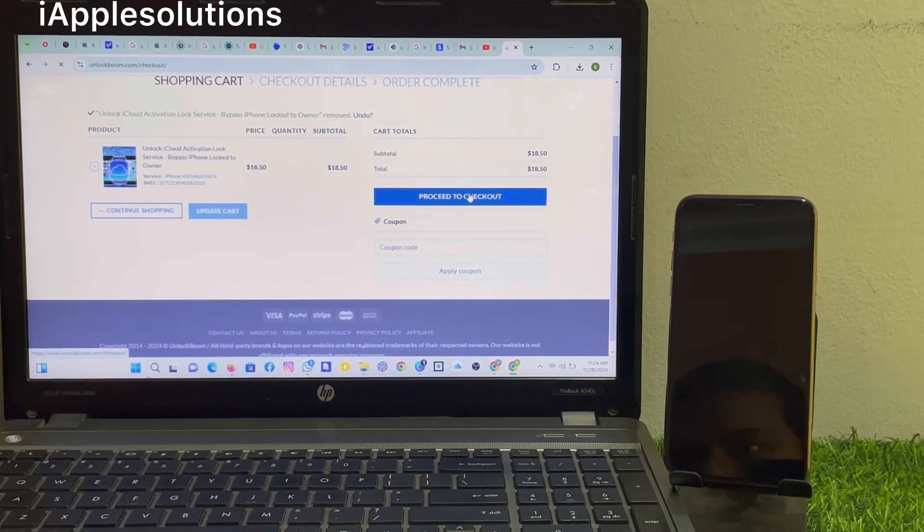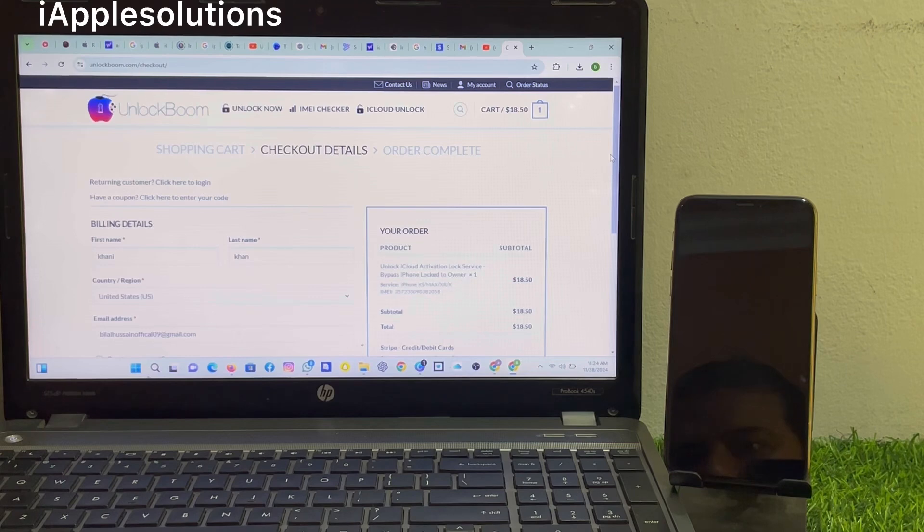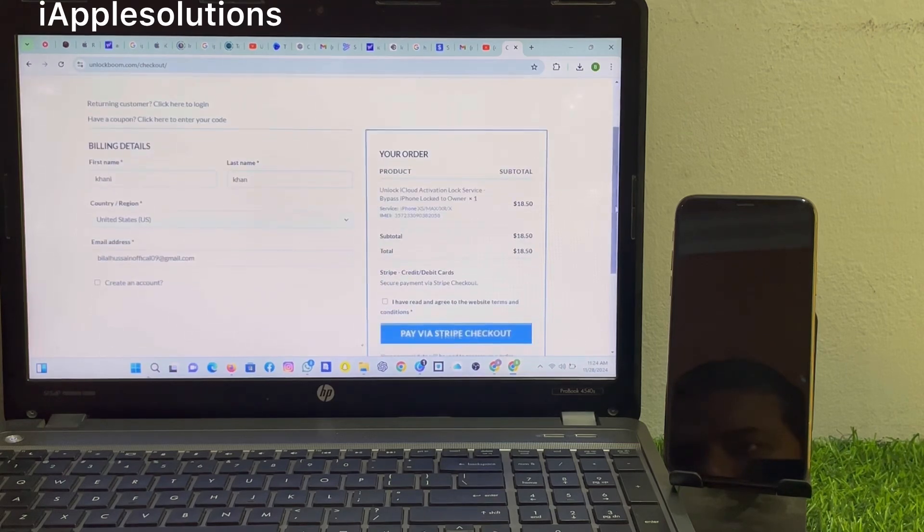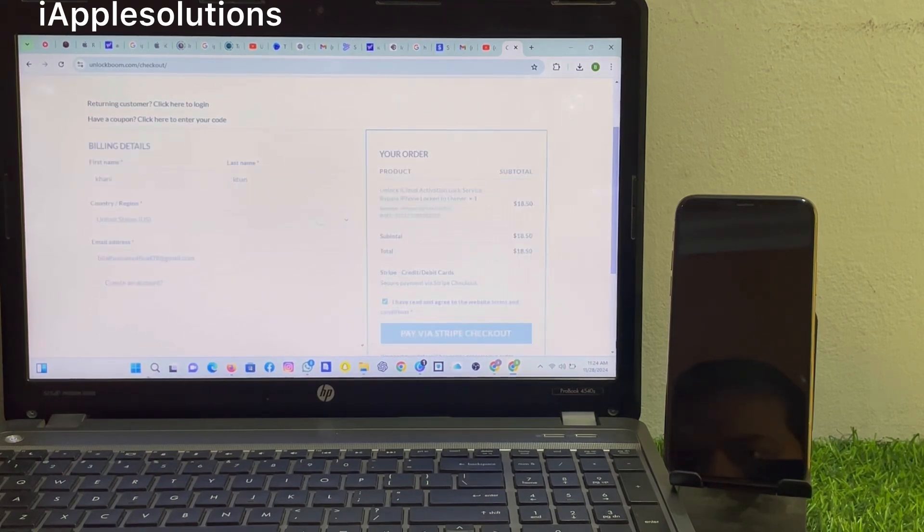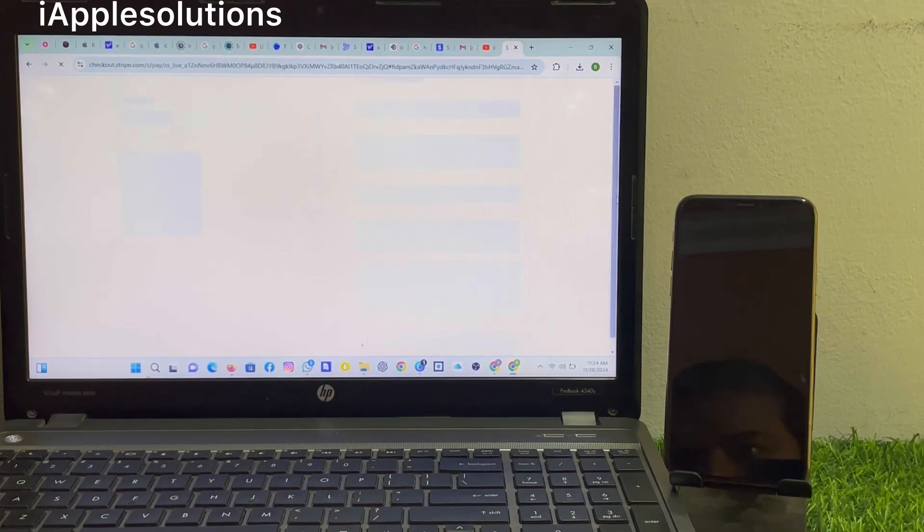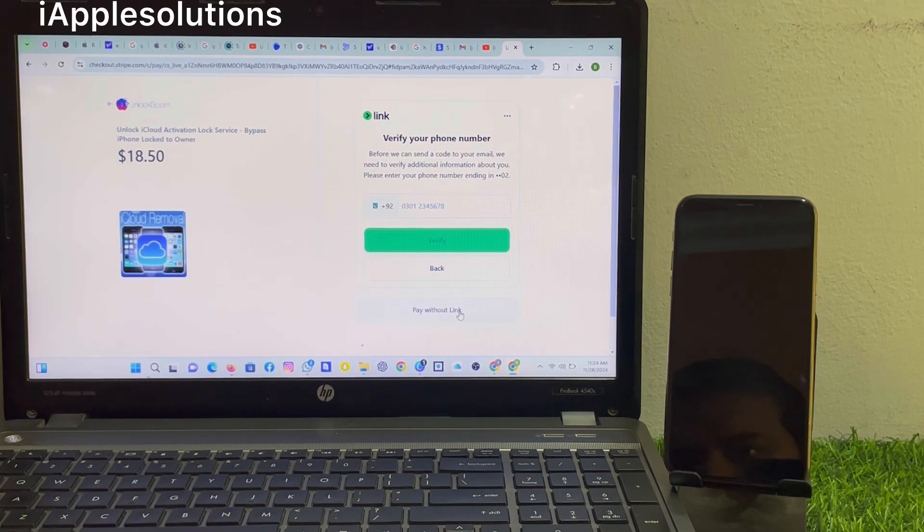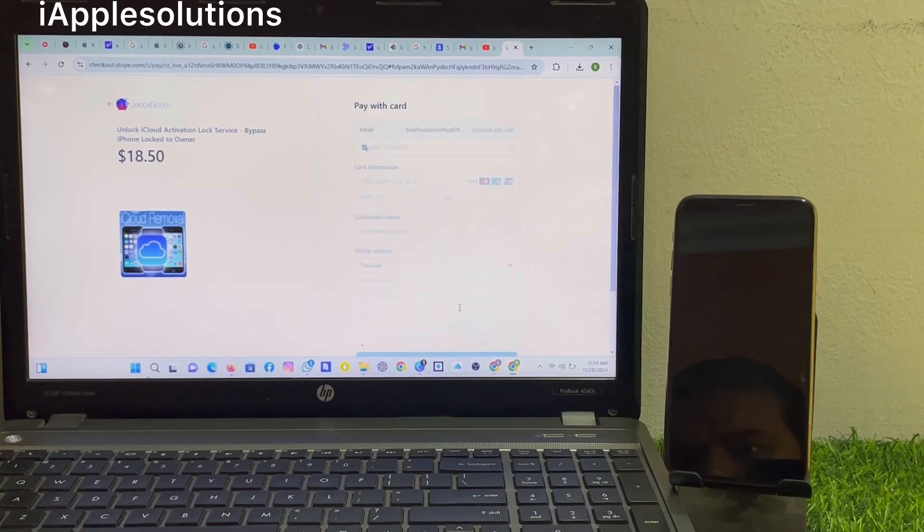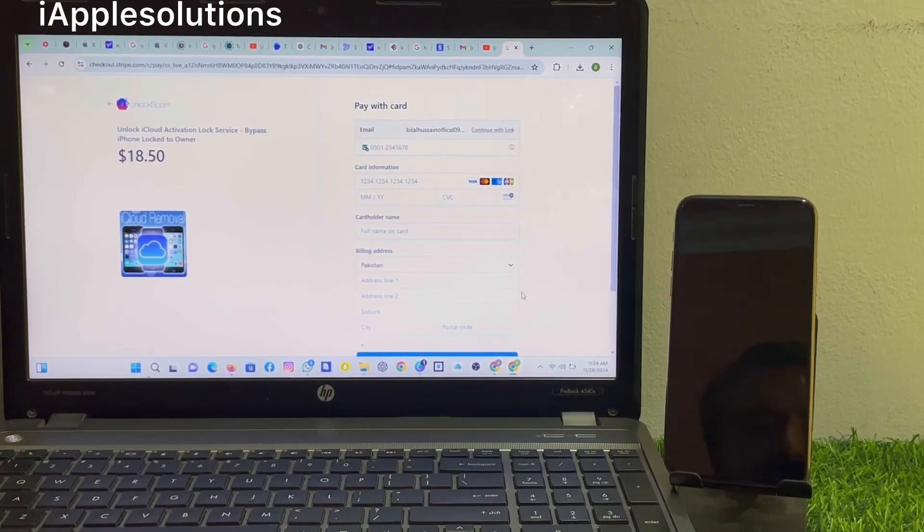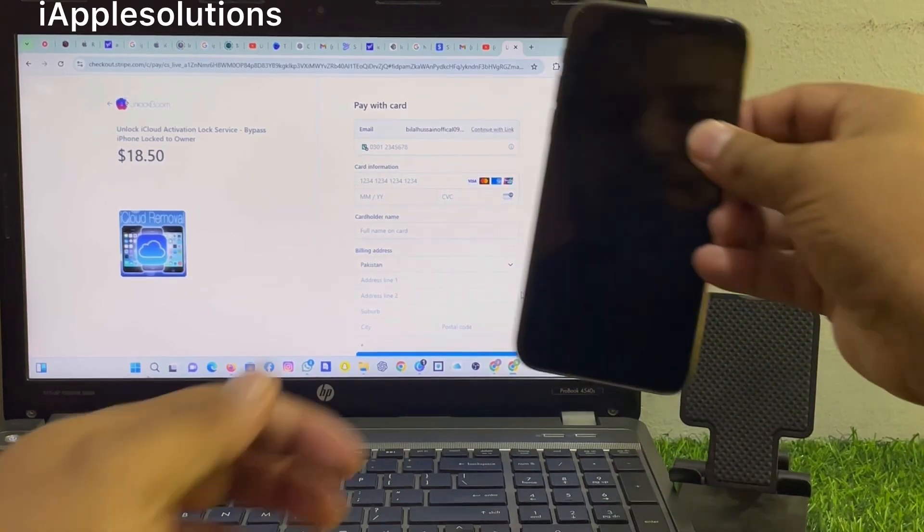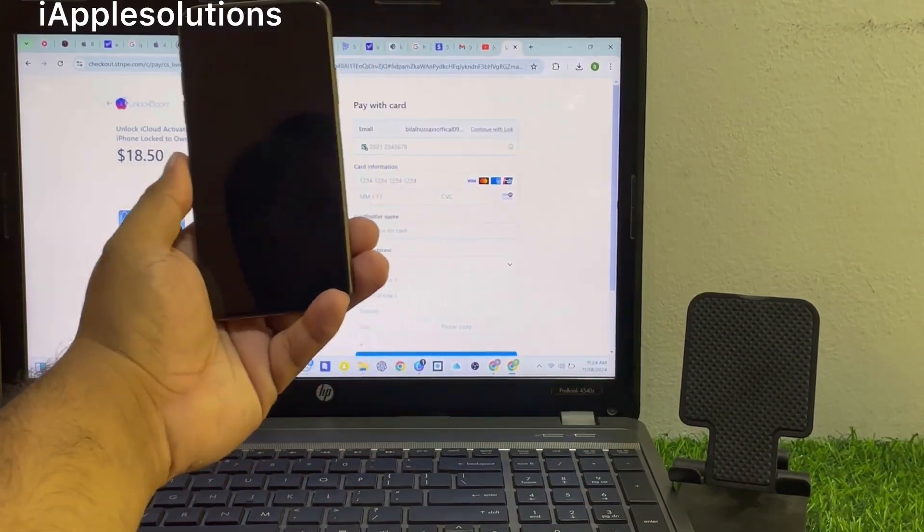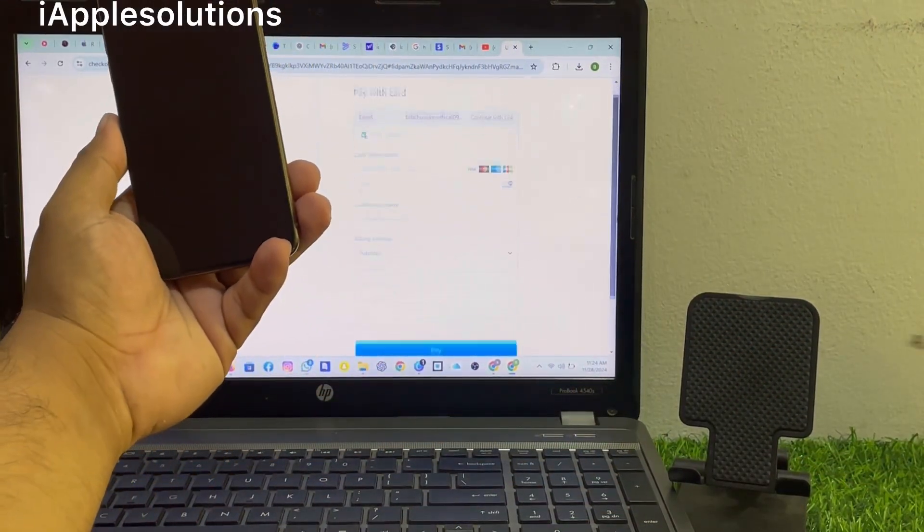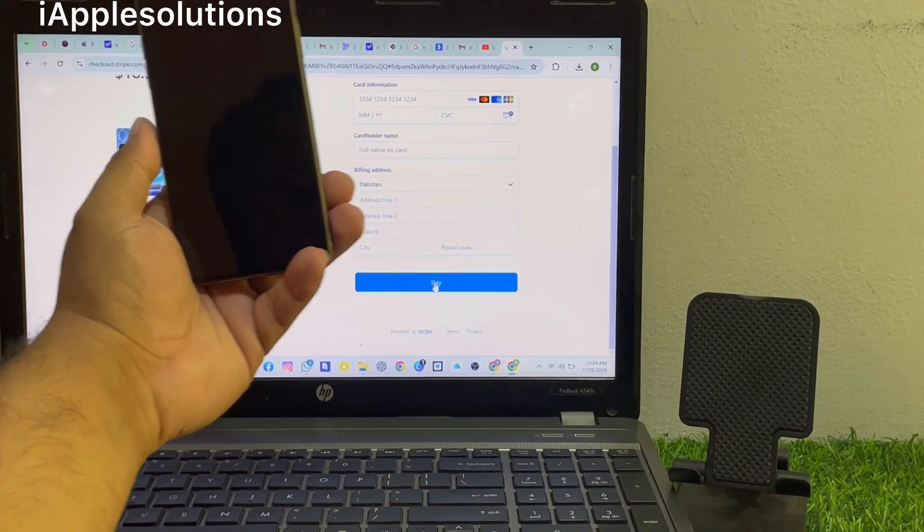Proceed to checkout. You can see pay via Stripe or checkout, pay without link. Enter your credit card, debit card, or visa card information. This information is always hidden. Enter your information and tap on pay.